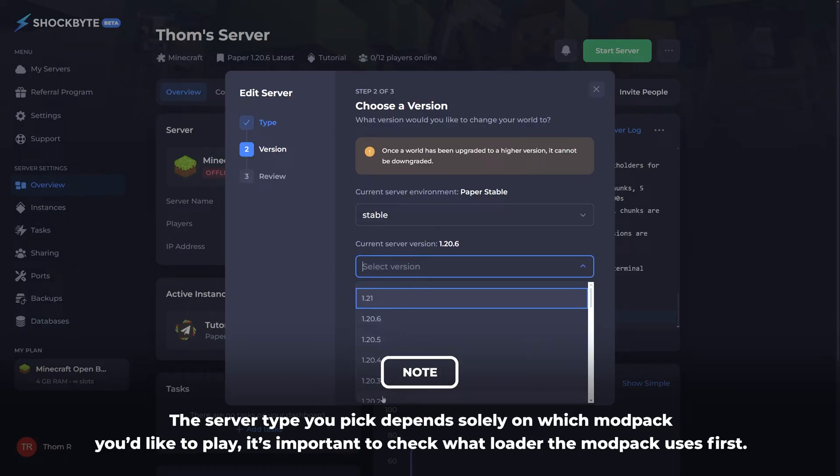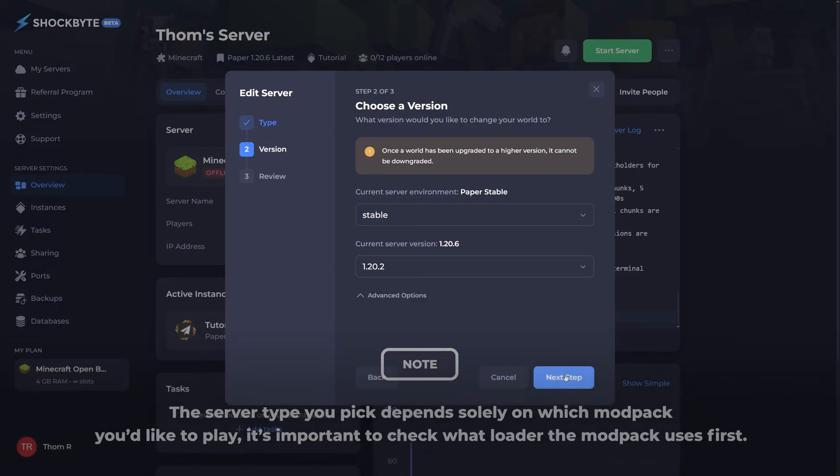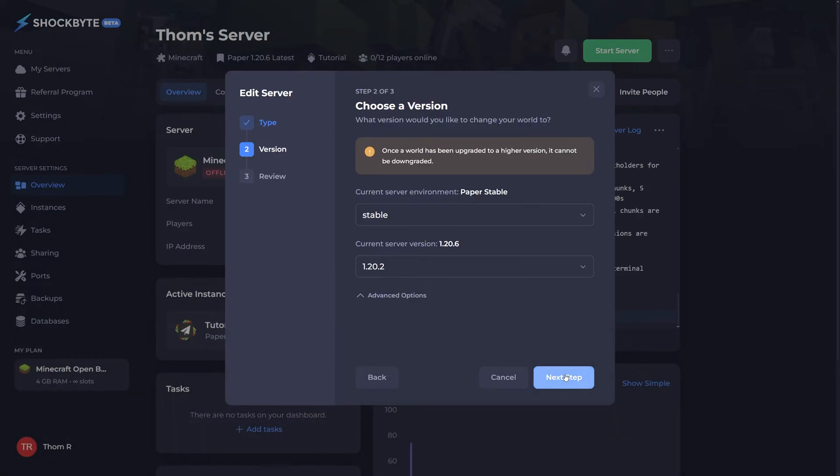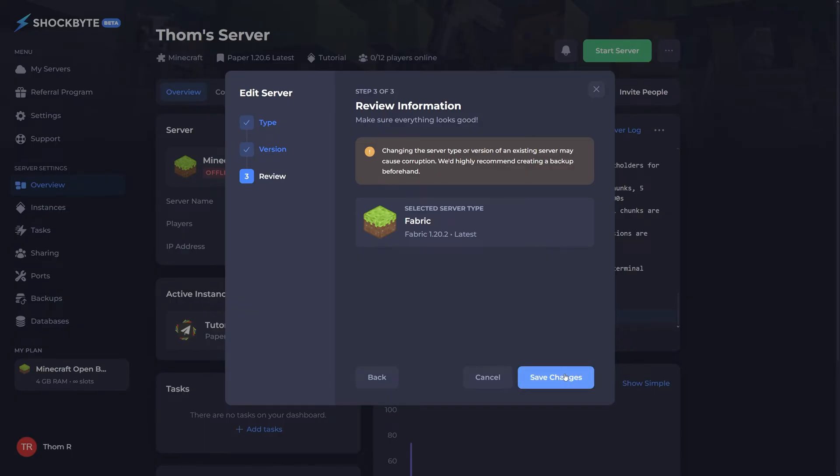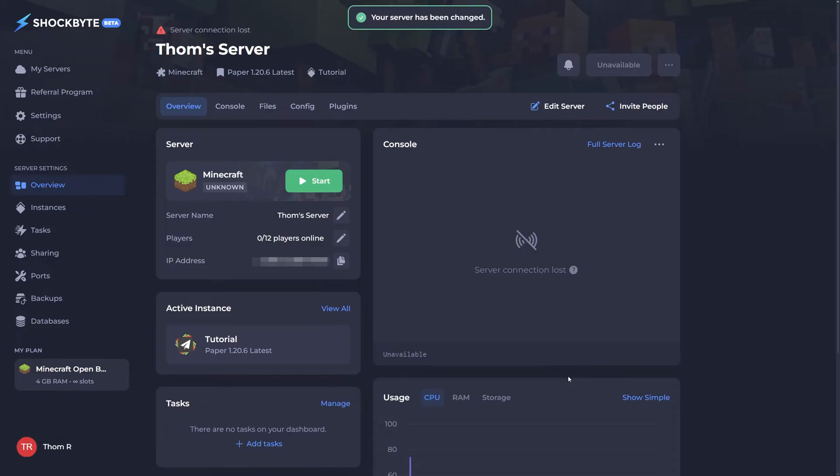When on the server version tab, be sure to select a version you're happy with playing and click next step. Review the information and click finish. Now restart your server.